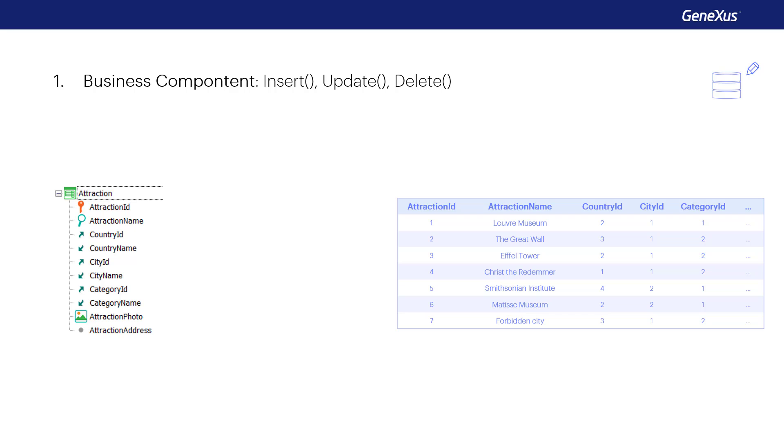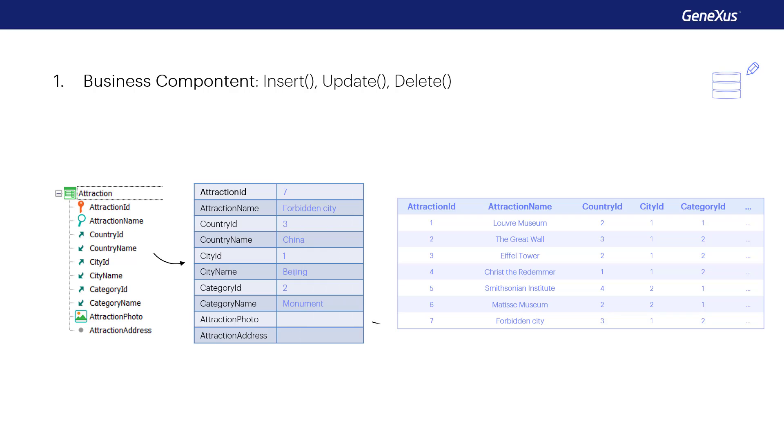We'll work with the transaction structure as if it were an SDT variable, taking into account the rules of the transaction. Through that variable, we'll insert, change, or delete data from the database. It'll be like using the transaction, but without its screen.